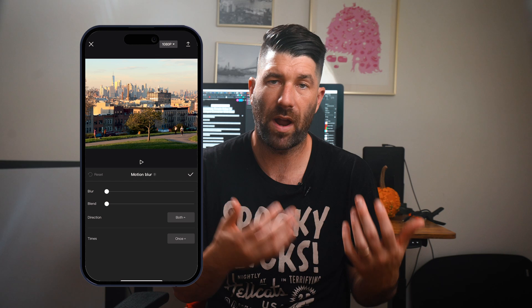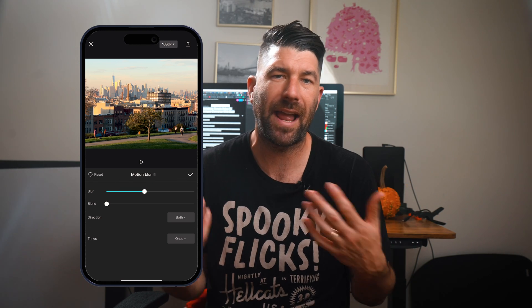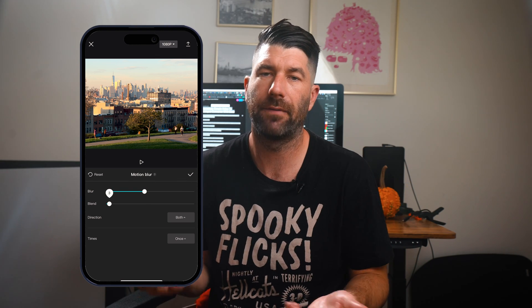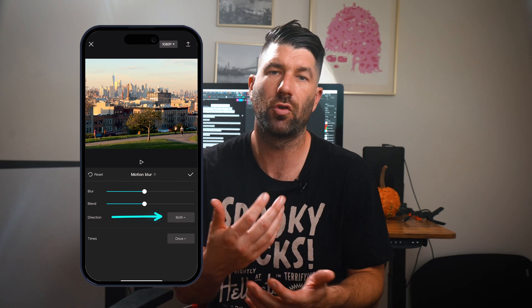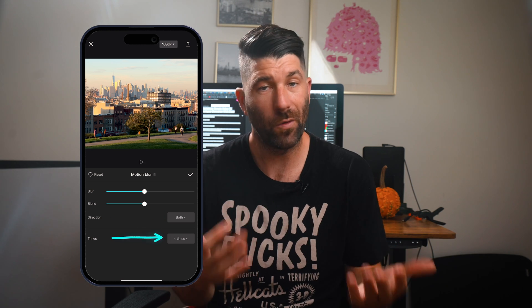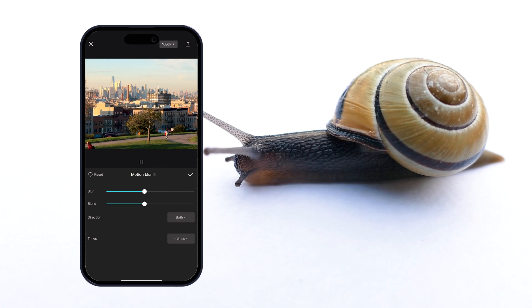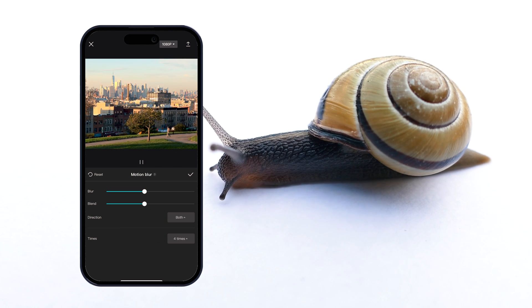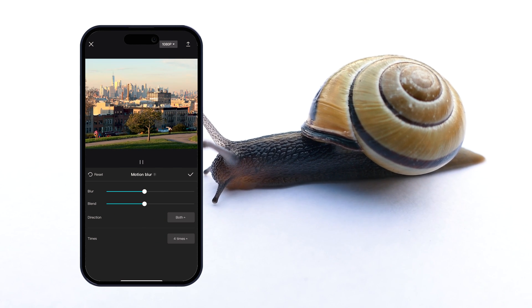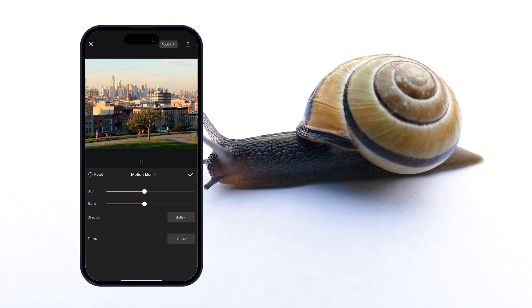In CapCut, you can easily add motion blur by selecting the clip and swiping right until you see the motion blur option. Each clip depends on how much blur and blend amount you add, but for direction, choose both, and for times, I did four. The only negative is it takes about half as long as the whole video to apply.